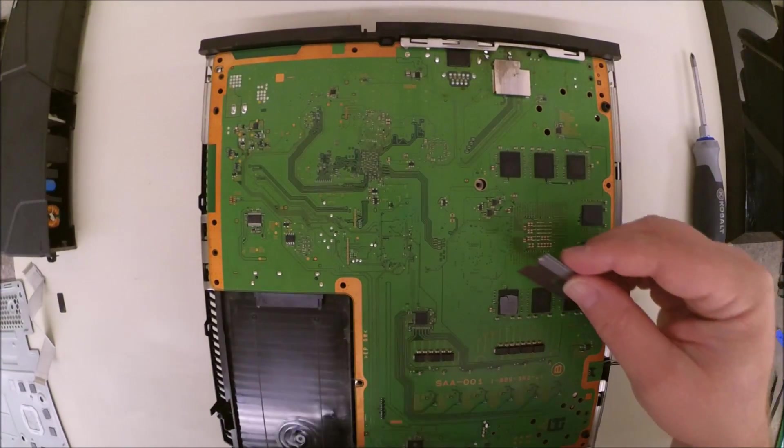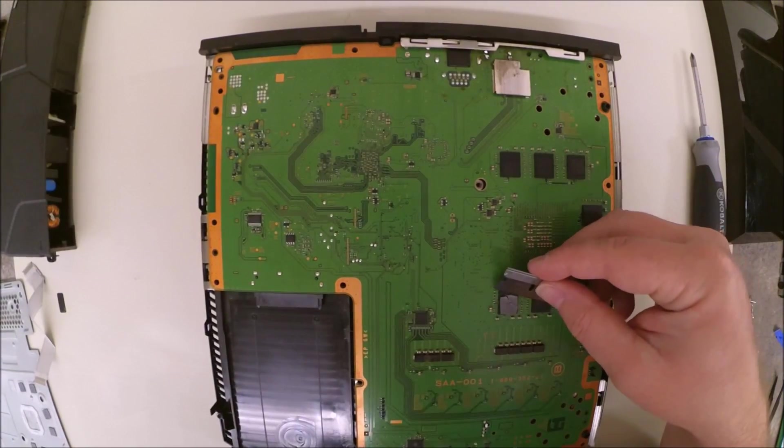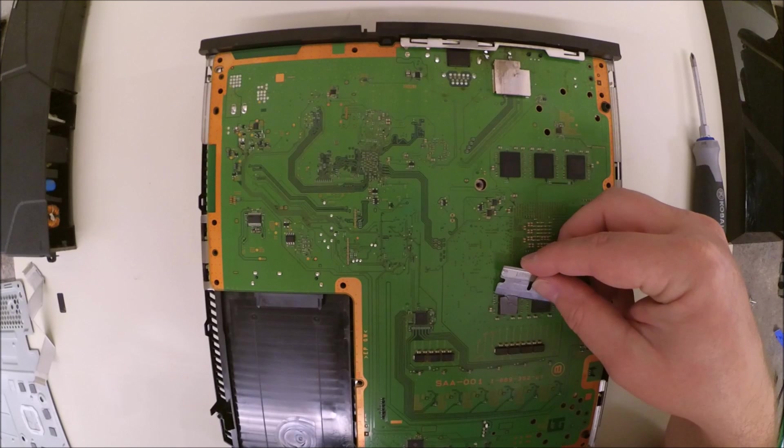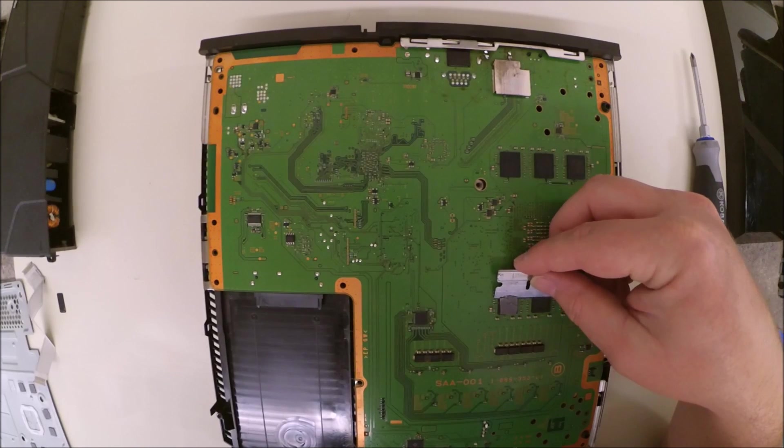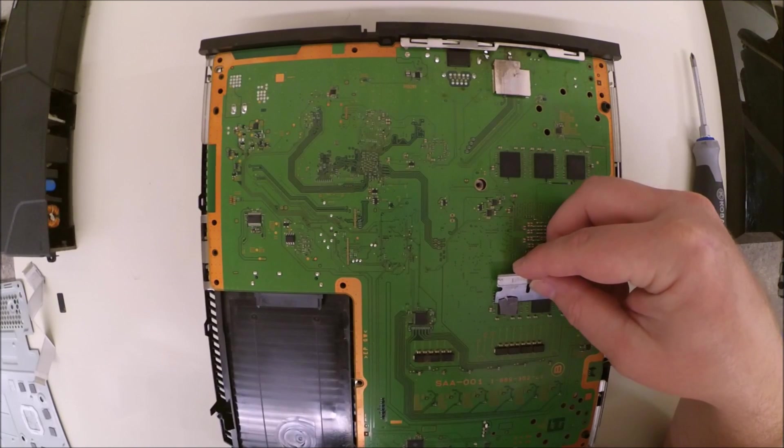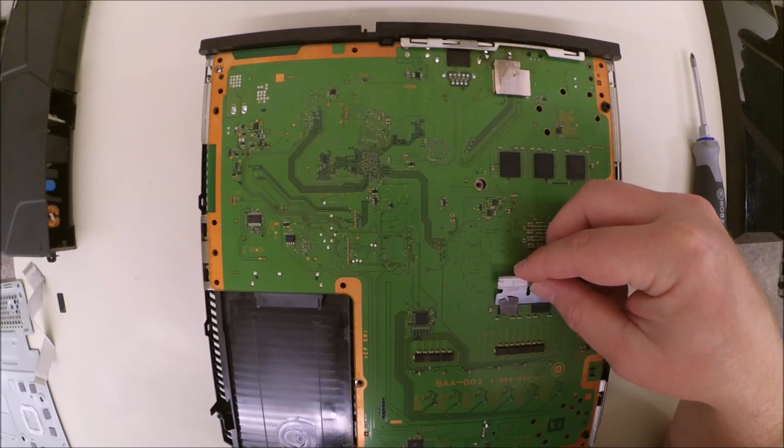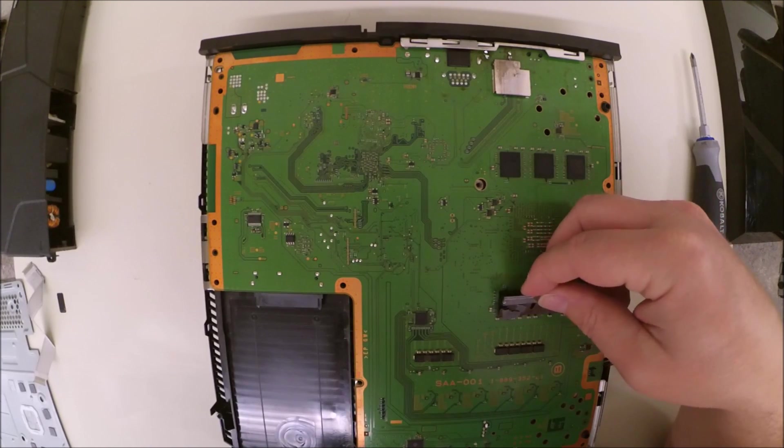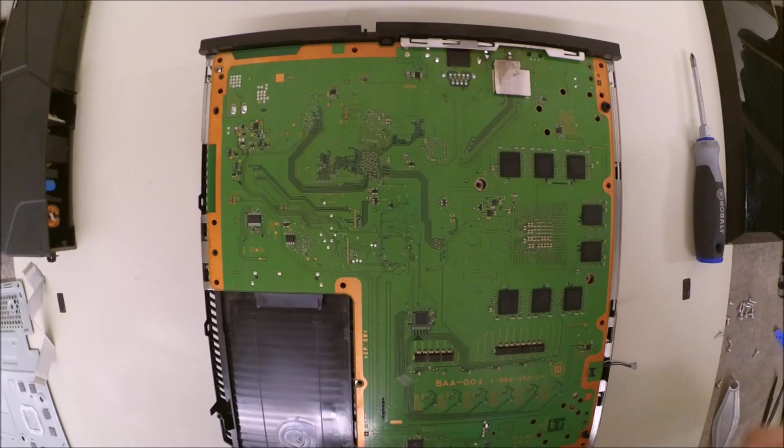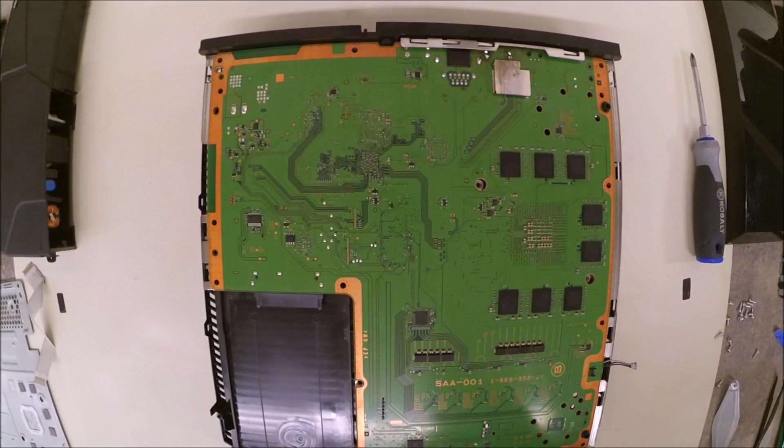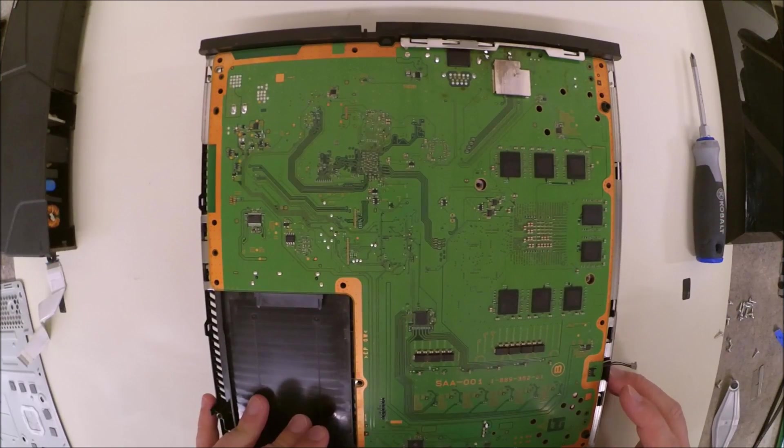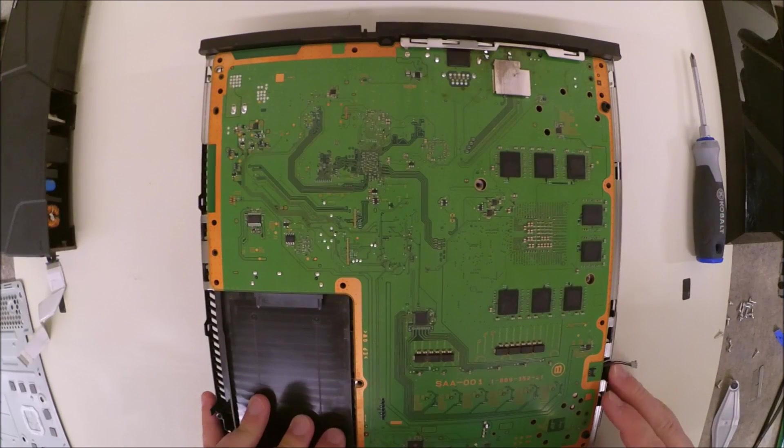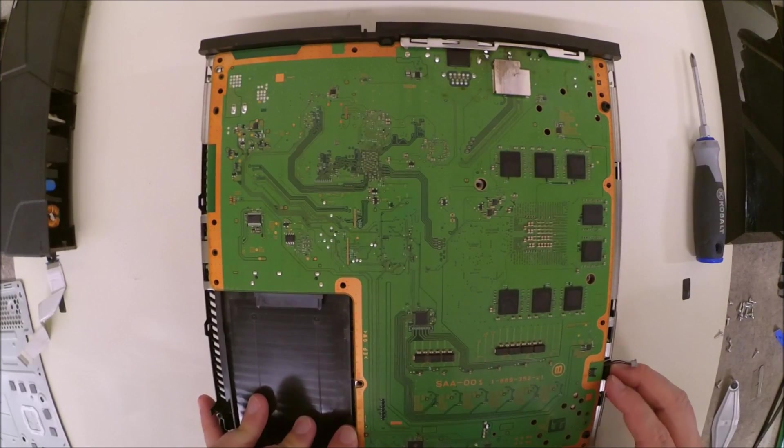So we're just going to scrape this off of here very lightly. And it doesn't look like it's in great condition, so we'll see about finding a replacement for that.